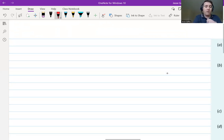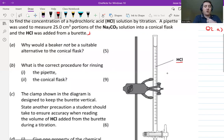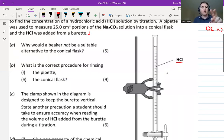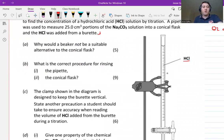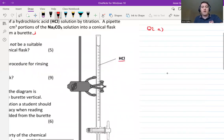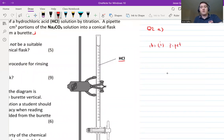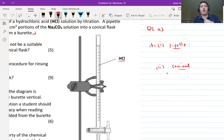Moving on to part b: what is the correct procedure for rinsing these two pieces of equipment? Part b1 asks how you rinse the pipette, and part b2 asks how you rinse the conical flask. Be as detailed as you can — pause the video and write down your answers now.